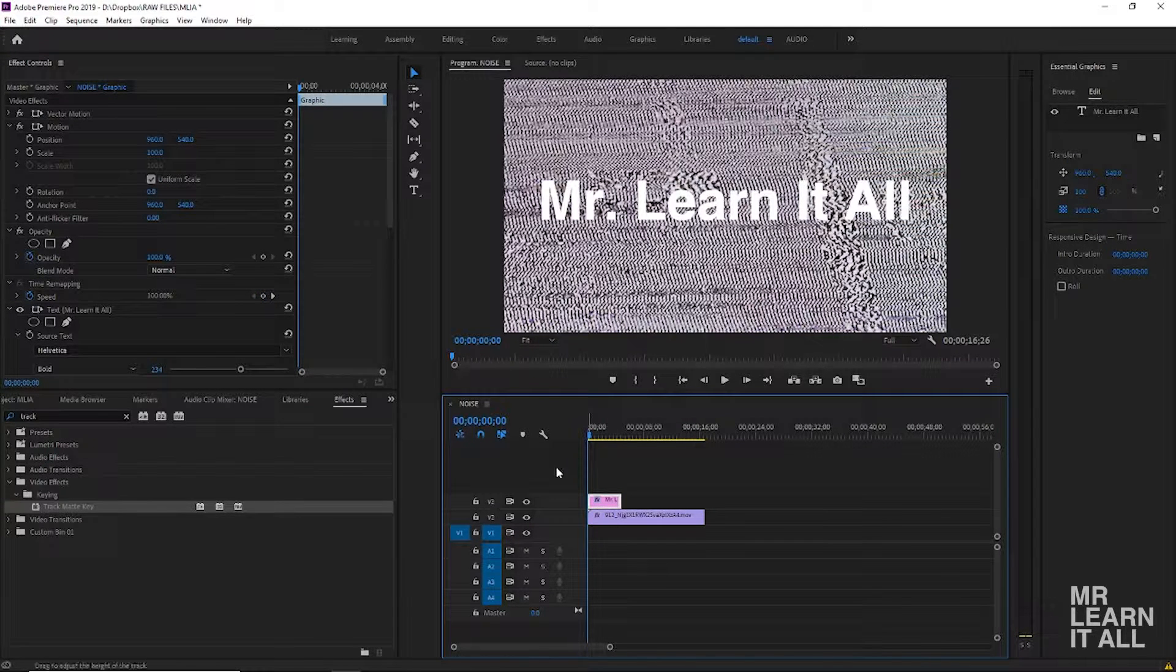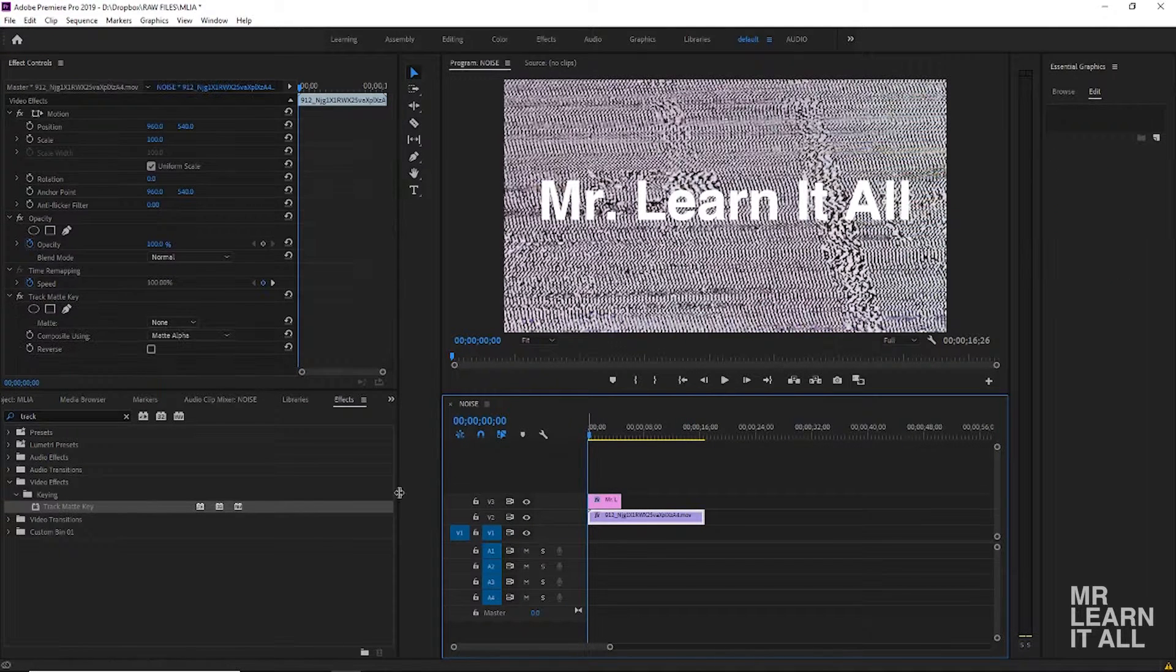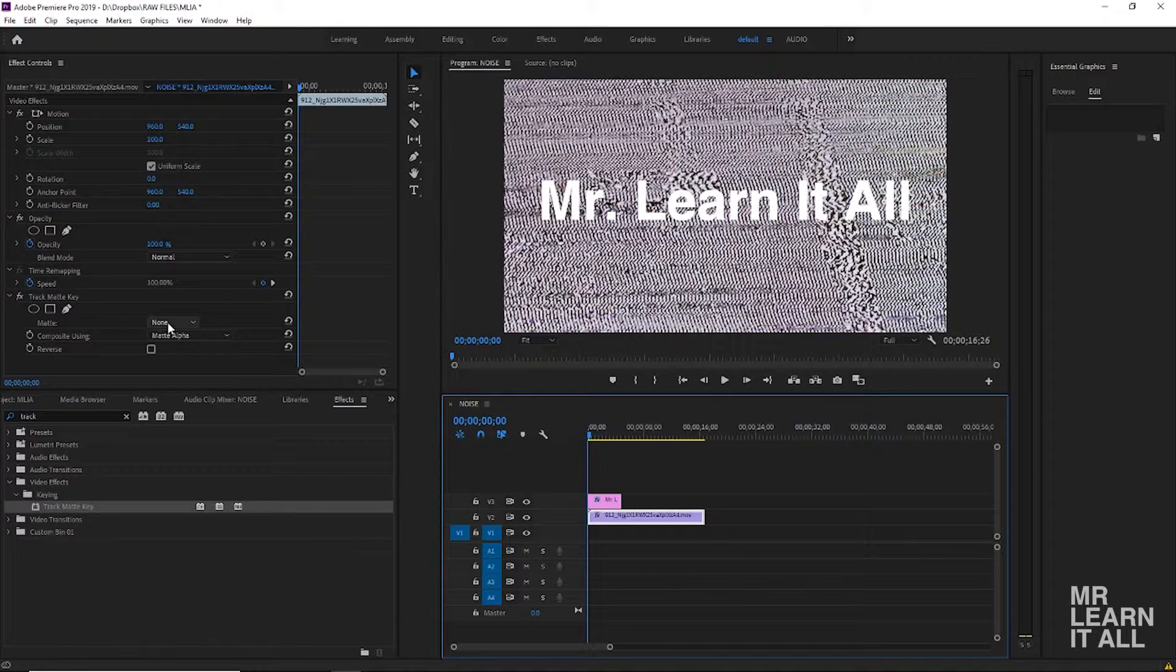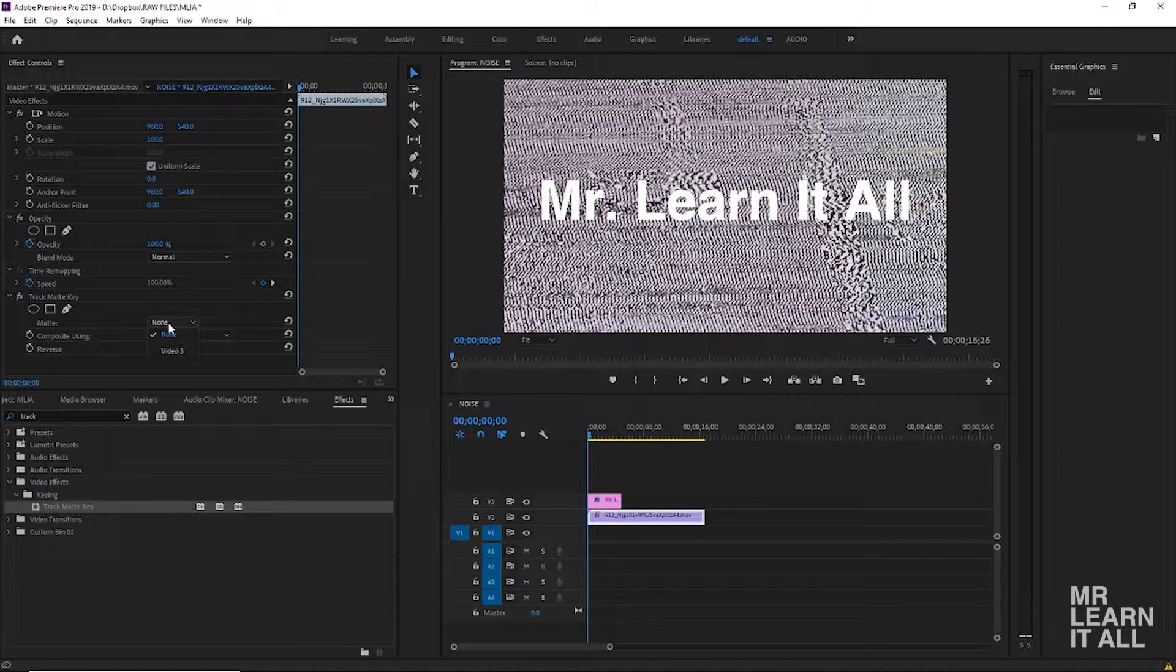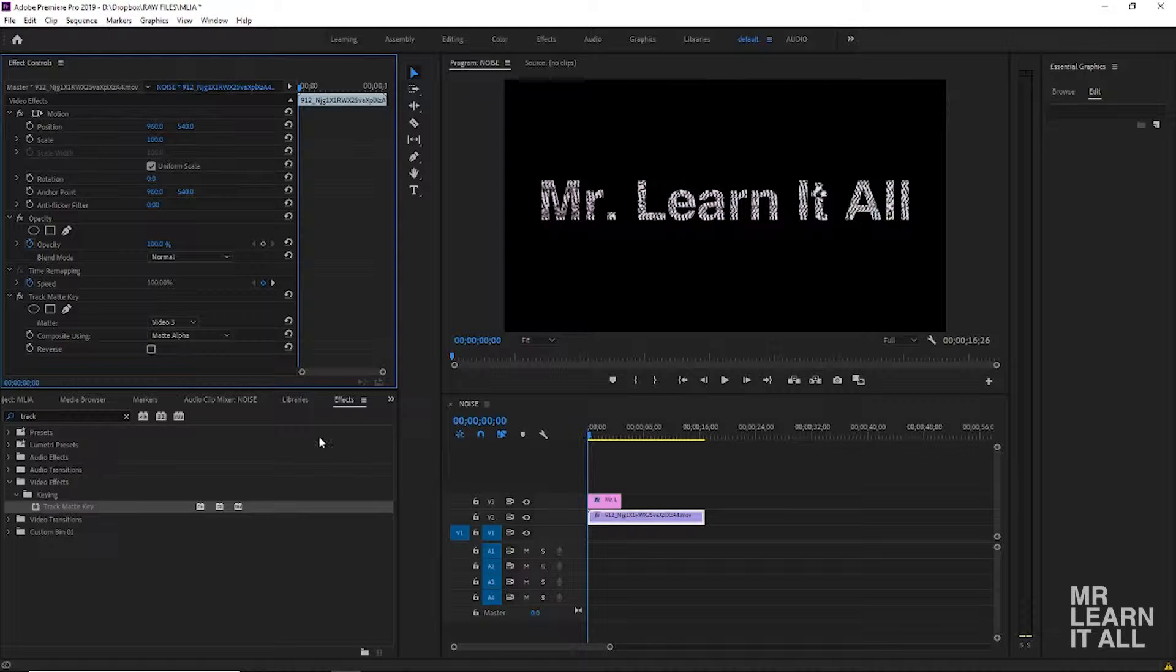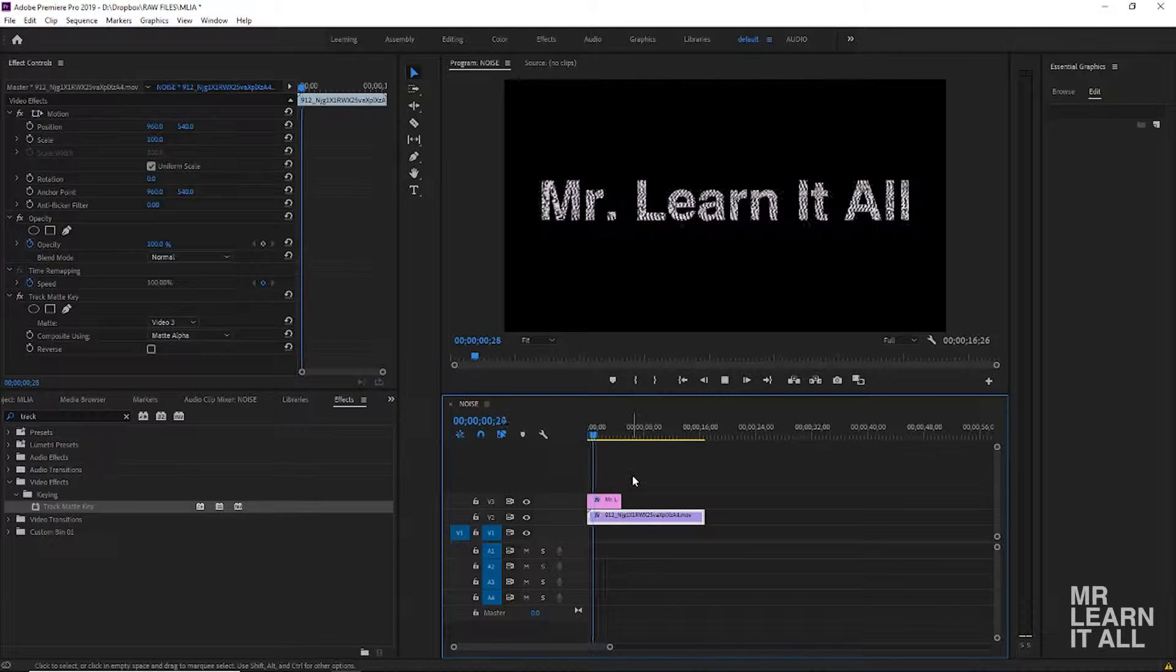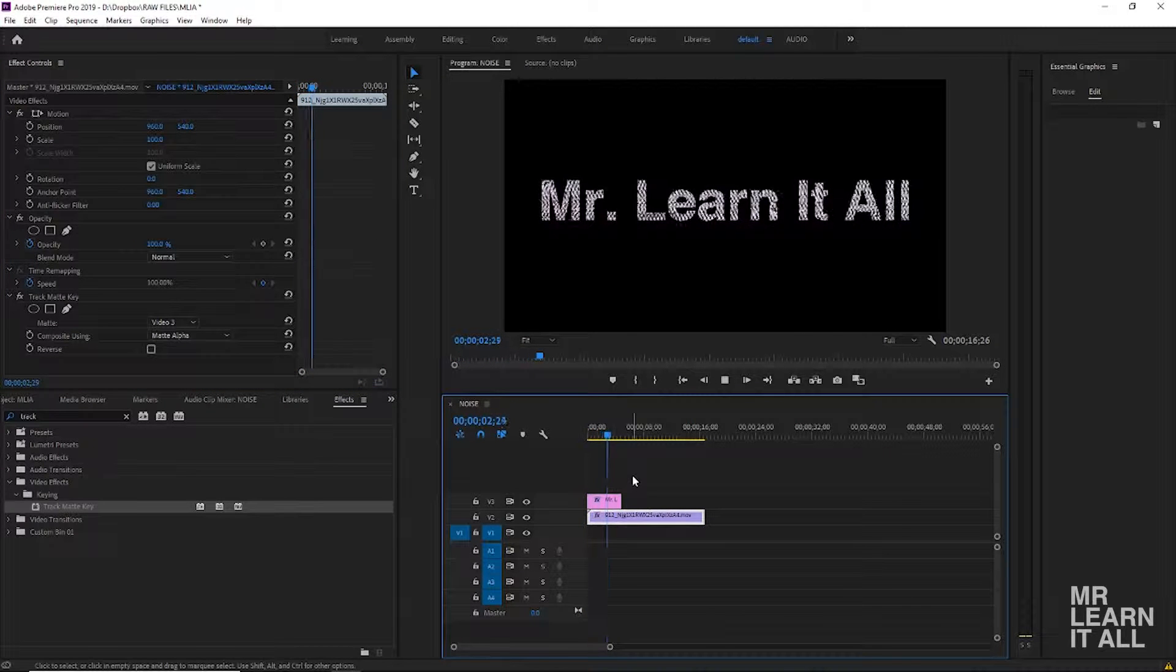the text is in video 3. So when we come down to our track matte key in our settings for the video, we're gonna set the matte to video 3. And just like that we have video inside text.